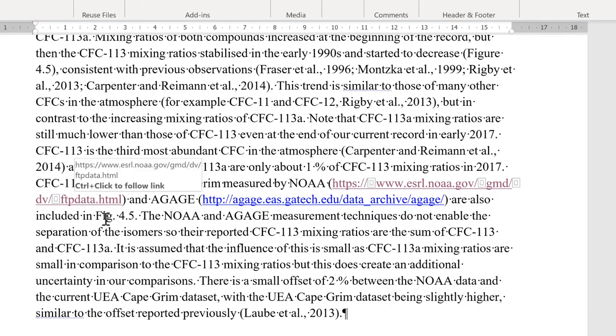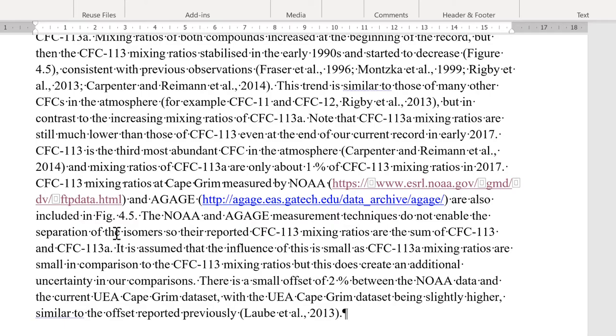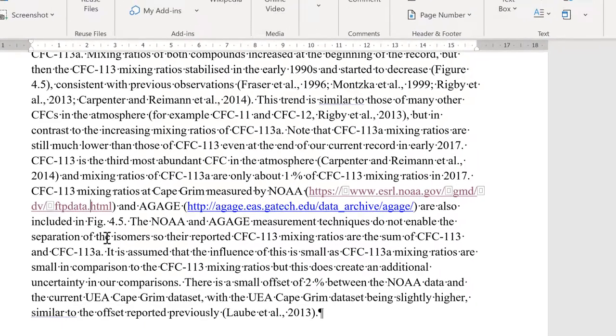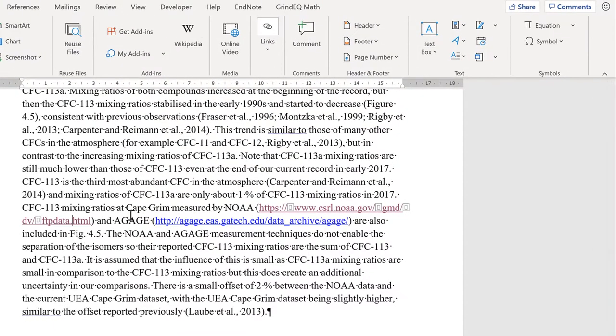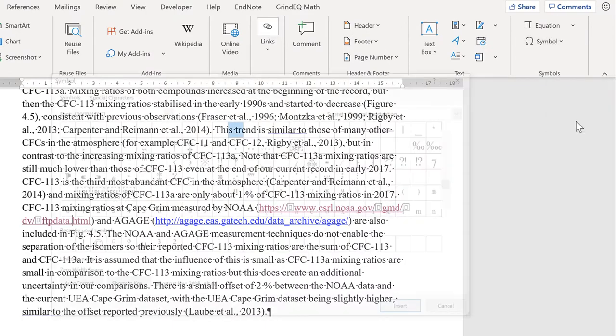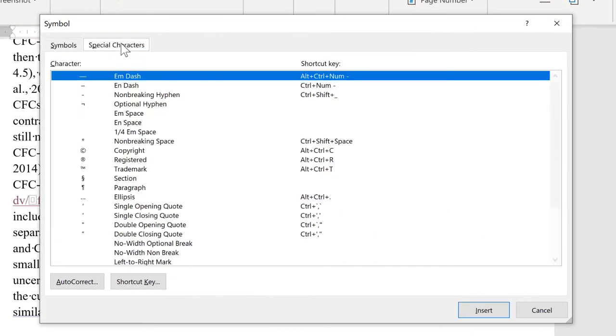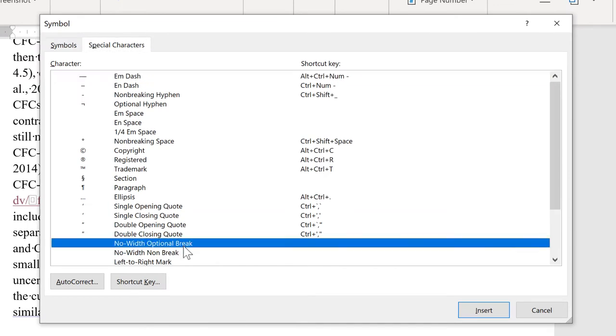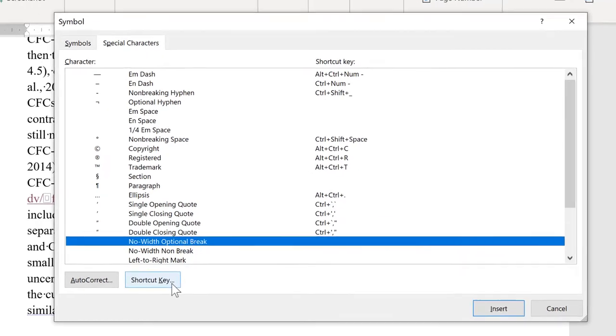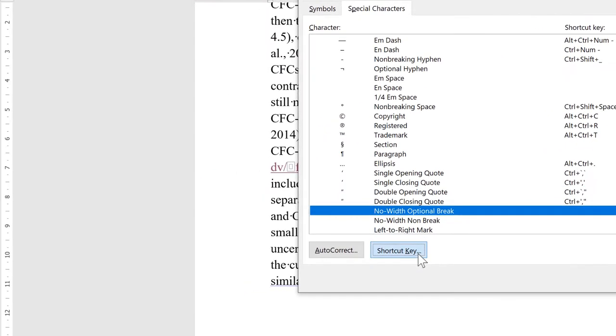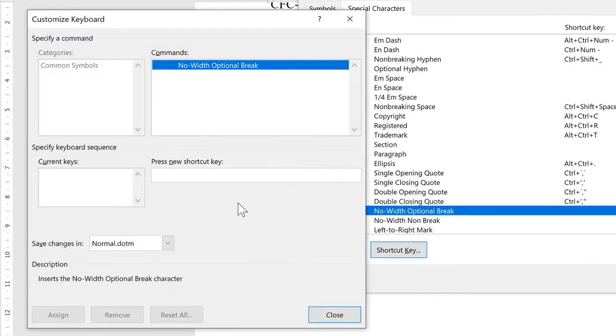And then finally, you can also create your own customized keyboard shortcut for this. So go to Symbol and More Symbols. Then Special Characters. And select the No Width Optional Break. And then select Shortcut Key. And then you can type in whatever new shortcut key you want.